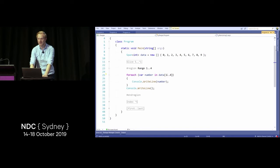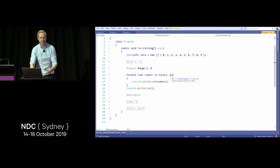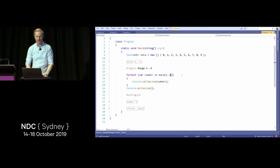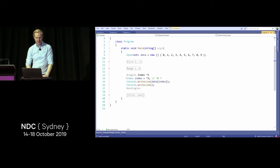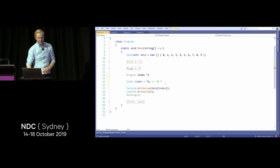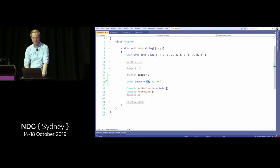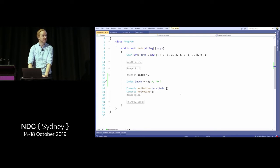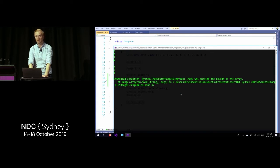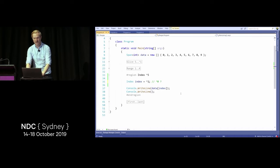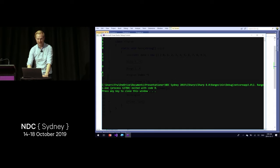This introduces something called an Index. We can write: I want you to start from the fifth element from the end, pointing to that thing — that would be number five. To get the last element: if you use hat-zero it throws an index out of bounds exception. But if you use hat-one, it gives you nine. So the first index off the end gives you the last element.